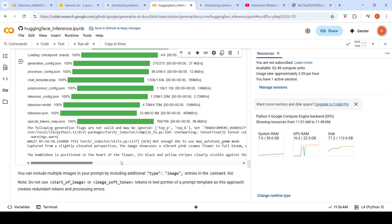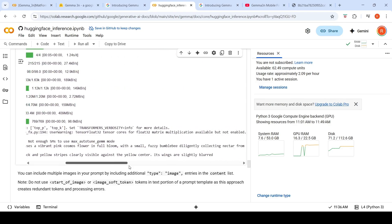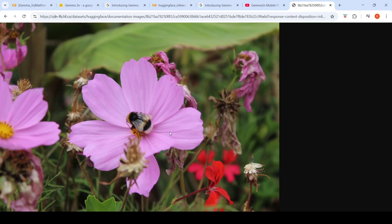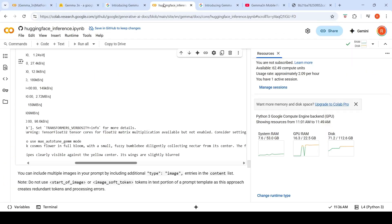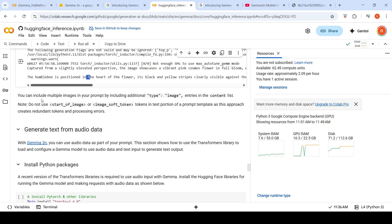The bumblebee is positioned in the heart of the flower. Its black and yellow stripes are clearly visible against the yellow center. Its wings are slightly blurred. So it gives a very good explanation for this particular photograph. This is how you can give images as input and generate outputs.